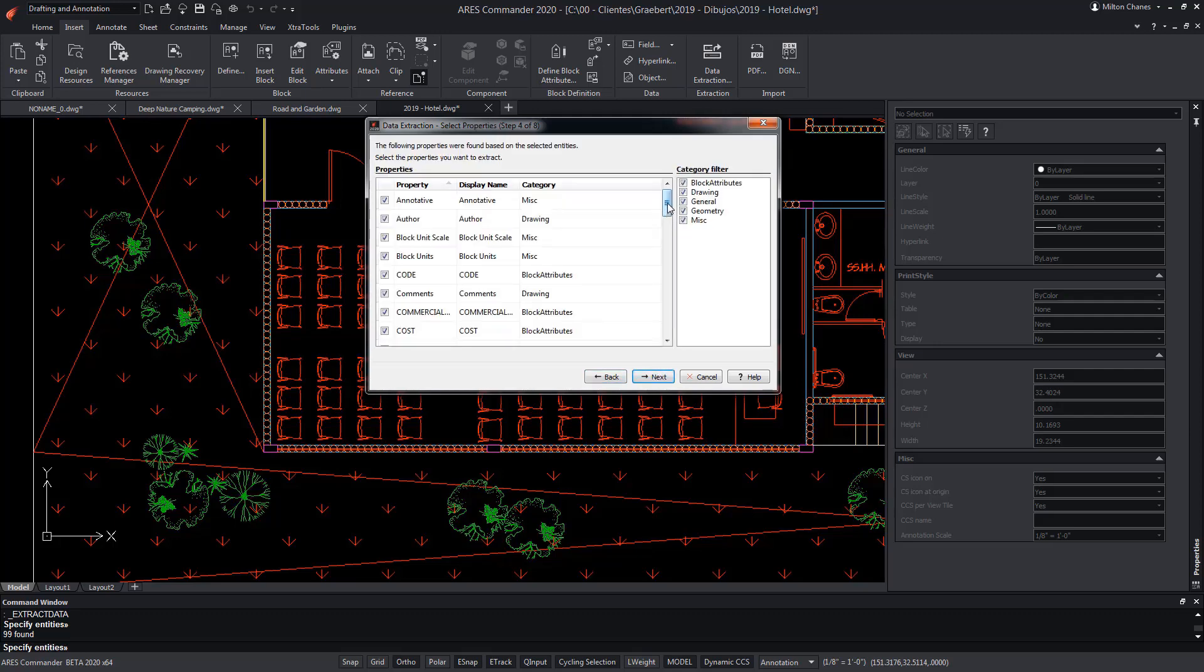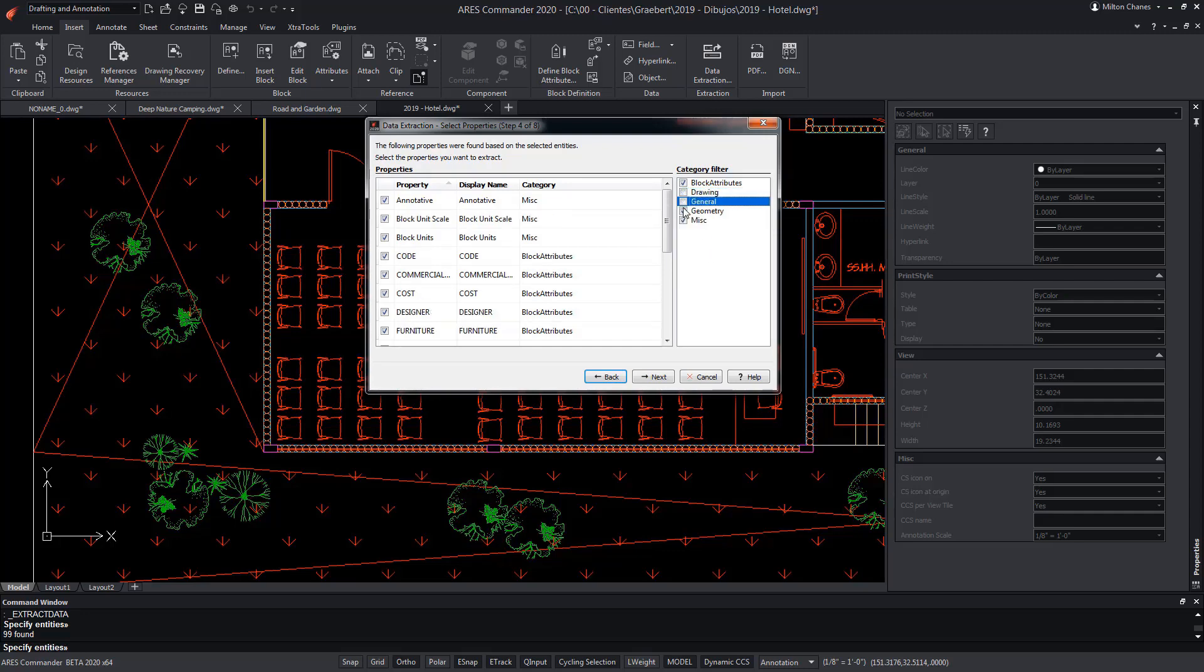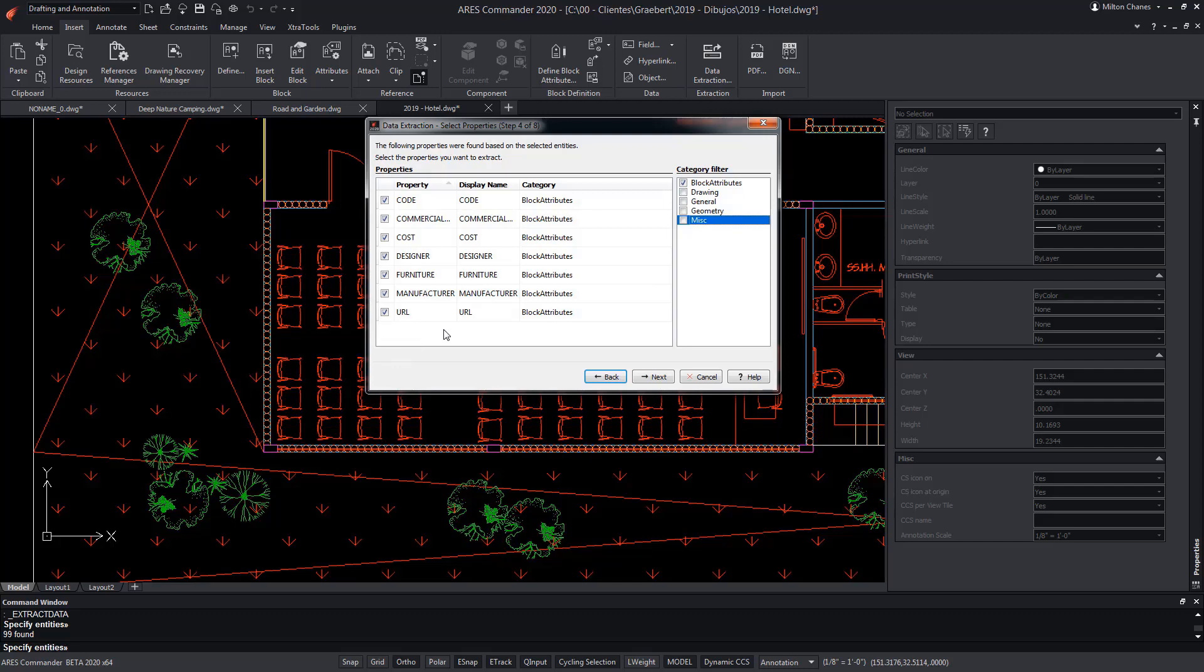The block as such has much more information related specifically to its attributes. So, we'll make a new data leak, deselecting the categories that we're not interested in. Now, we only have the attributes of the block, and we can also deselect those that do not interest us. For example, we deselect Designer. Press Next.